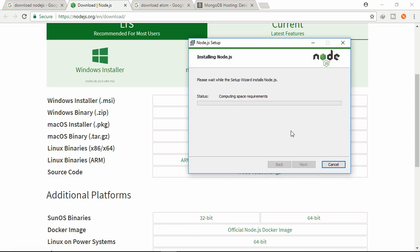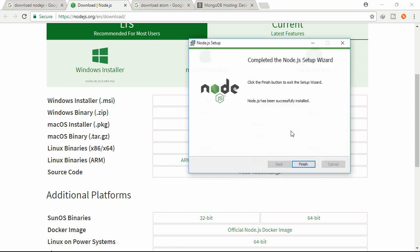It will take a couple of minutes to install Node.js on your machine. Let's wait a few minutes so that it can finish. Okay, click Finish.